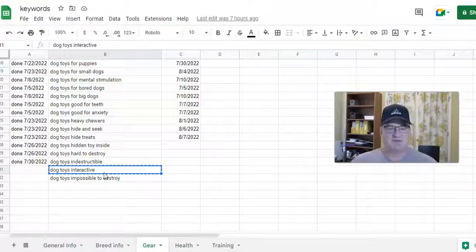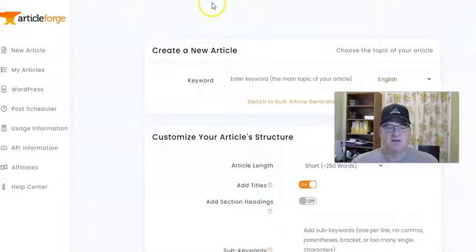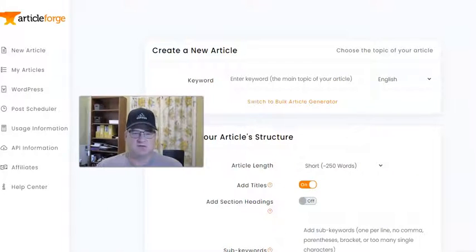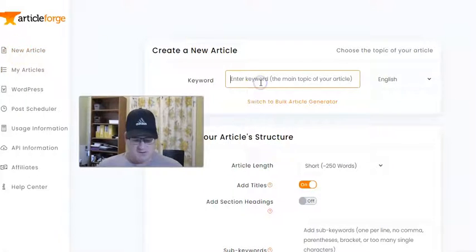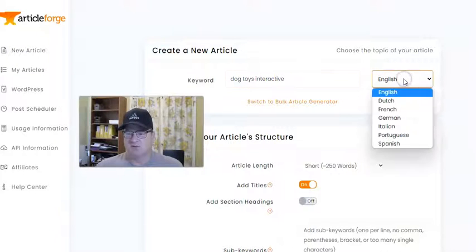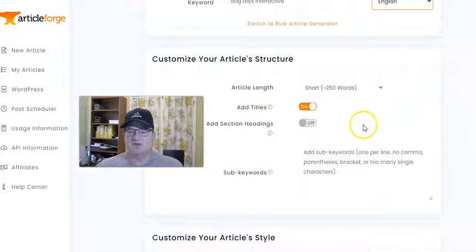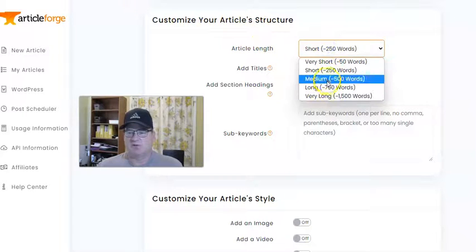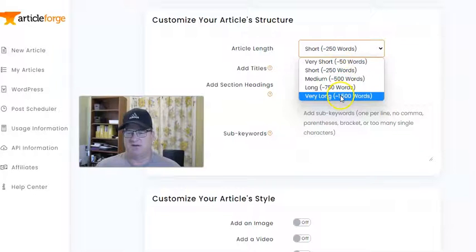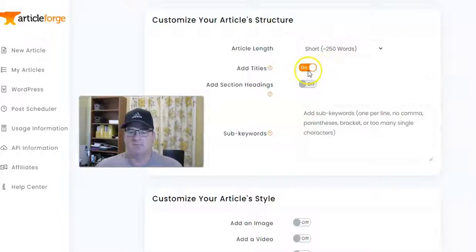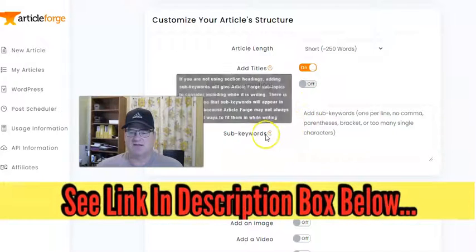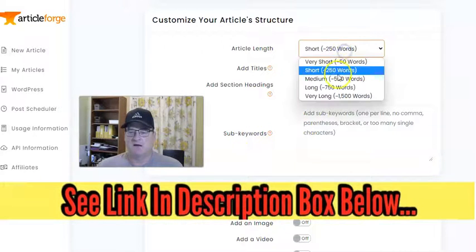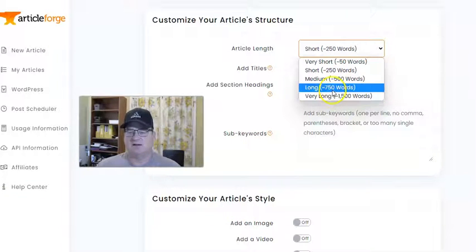Let's go ahead and grab 'dog toys interactive.' Here we are in ArticleForge. ArticleForge is super easy to use — you just click Create New Article, paste in your keyword, and choose the language. Then there's some customization. Under Customize Your Article, you choose what article length you want, anywhere from 50 words up to 1,500 words. You can add titles, add section headings, add sub-keywords. I usually do either long or very long, depending on how much content I think it's going to be able to pull for that keyword.